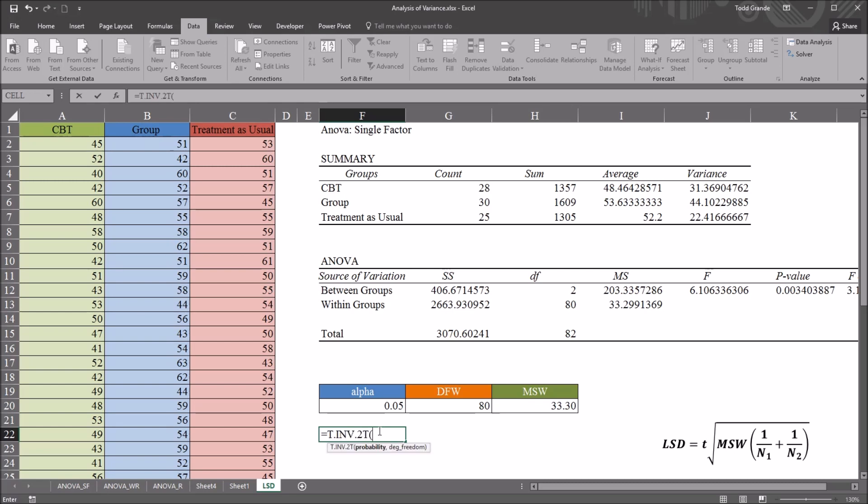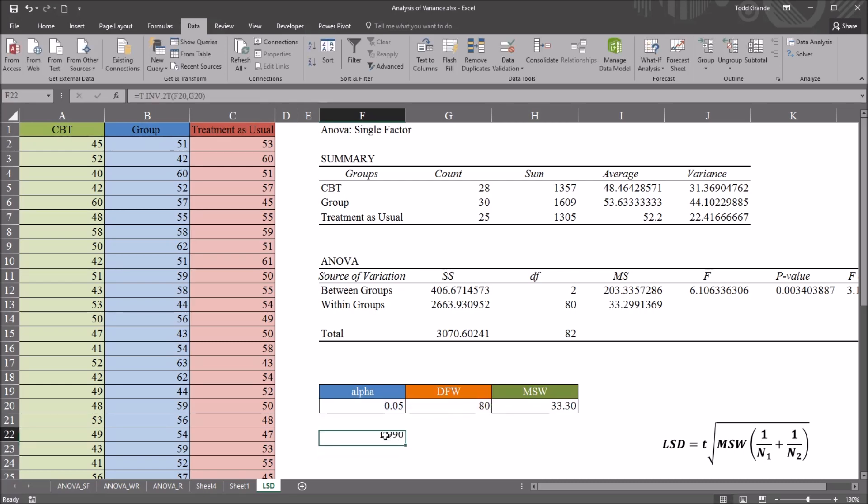And you have the probability, and then the degrees of freedom, the probability, I'm going to reference the alpha, .05. And then degrees of freedom is here, under degrees of freedom within, 80. And that critical value is 1.99.